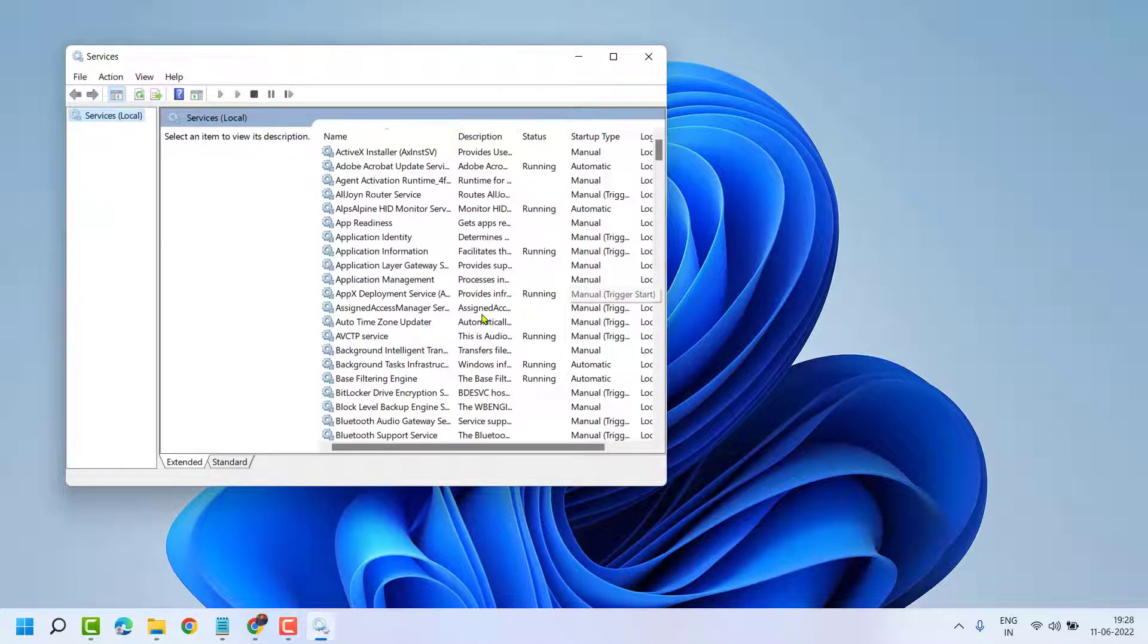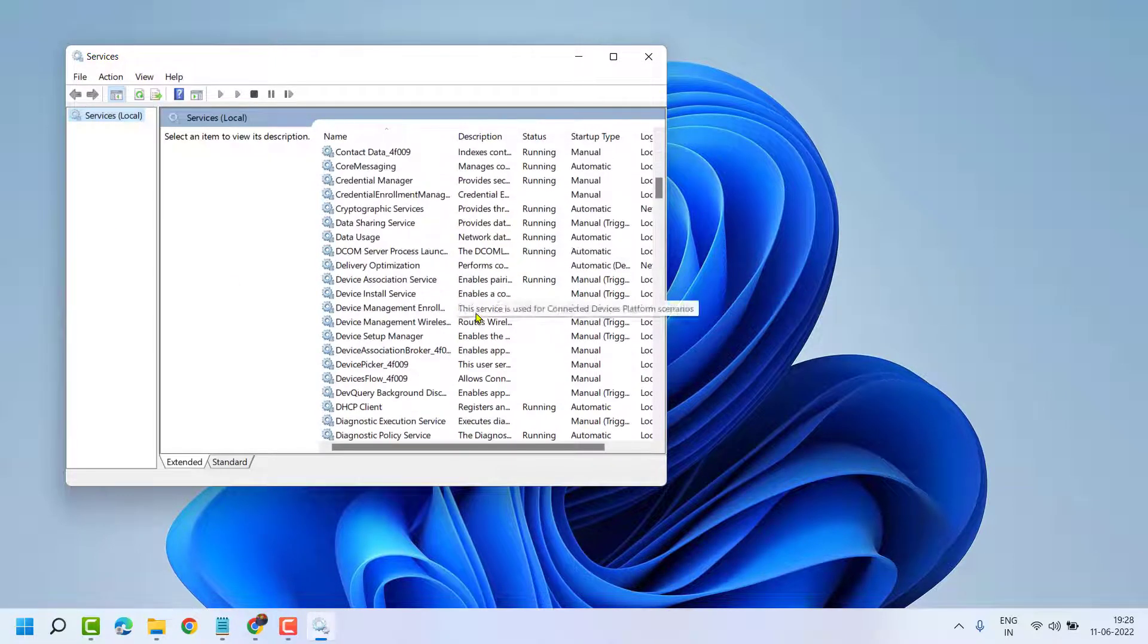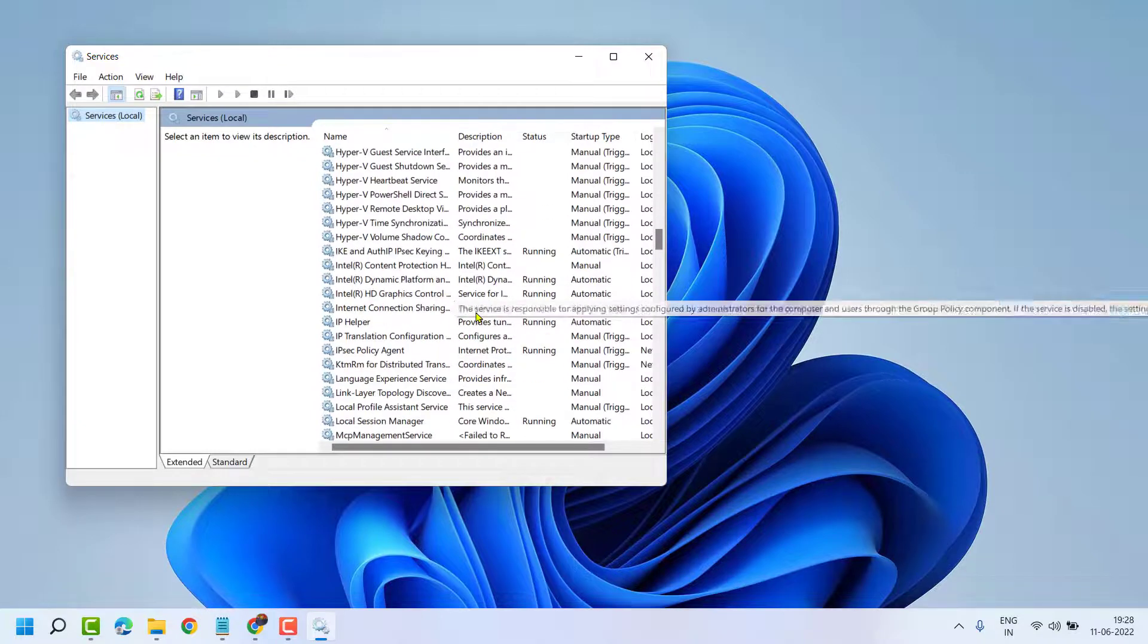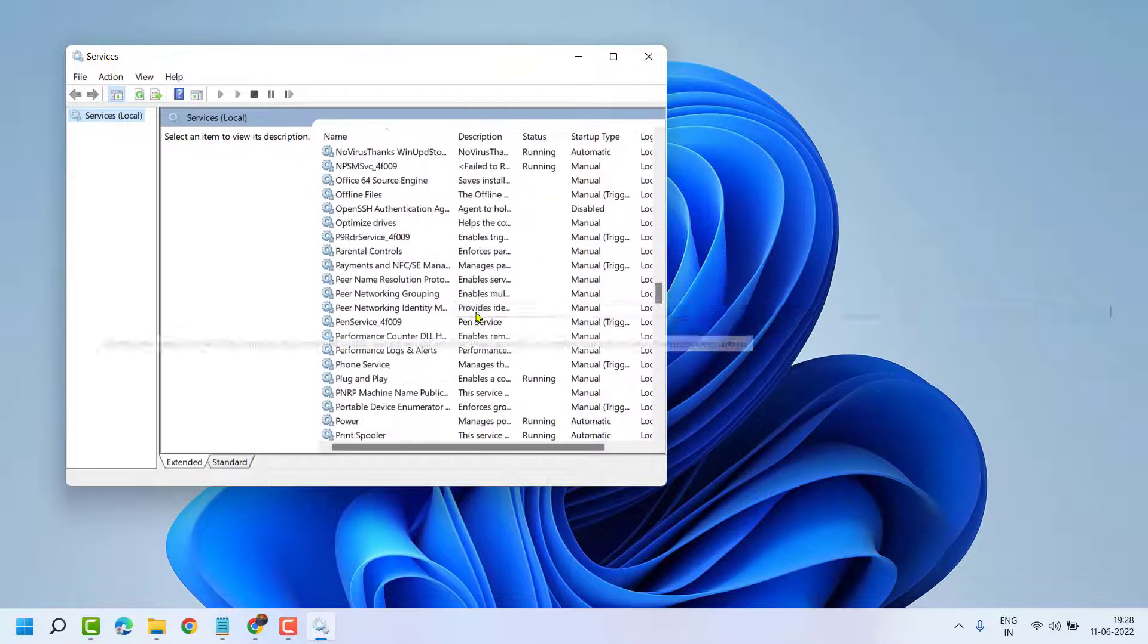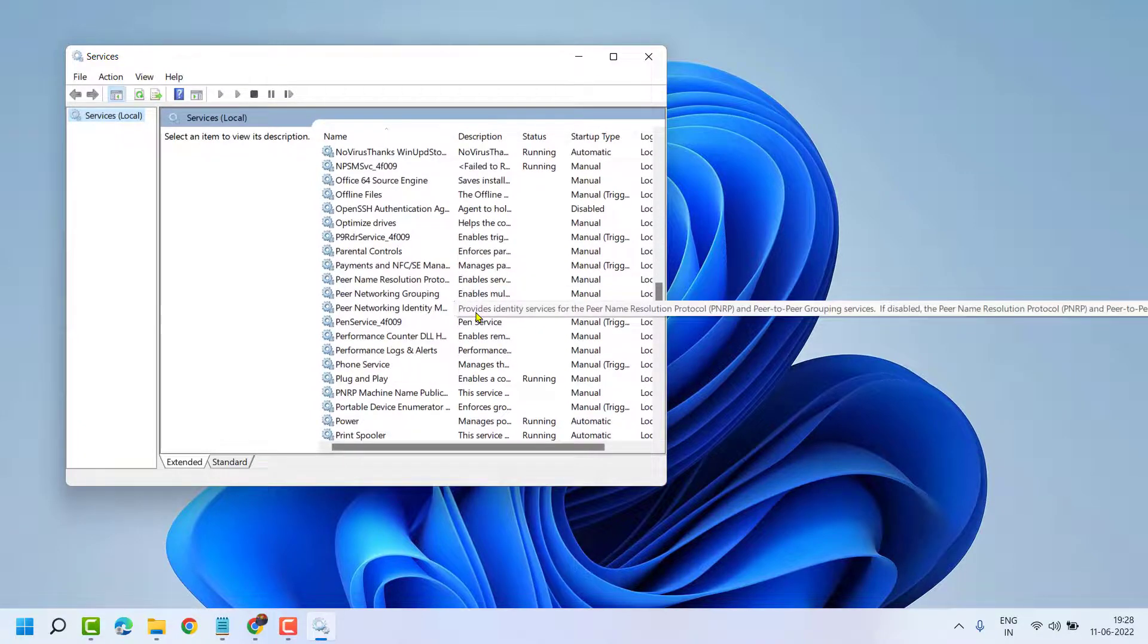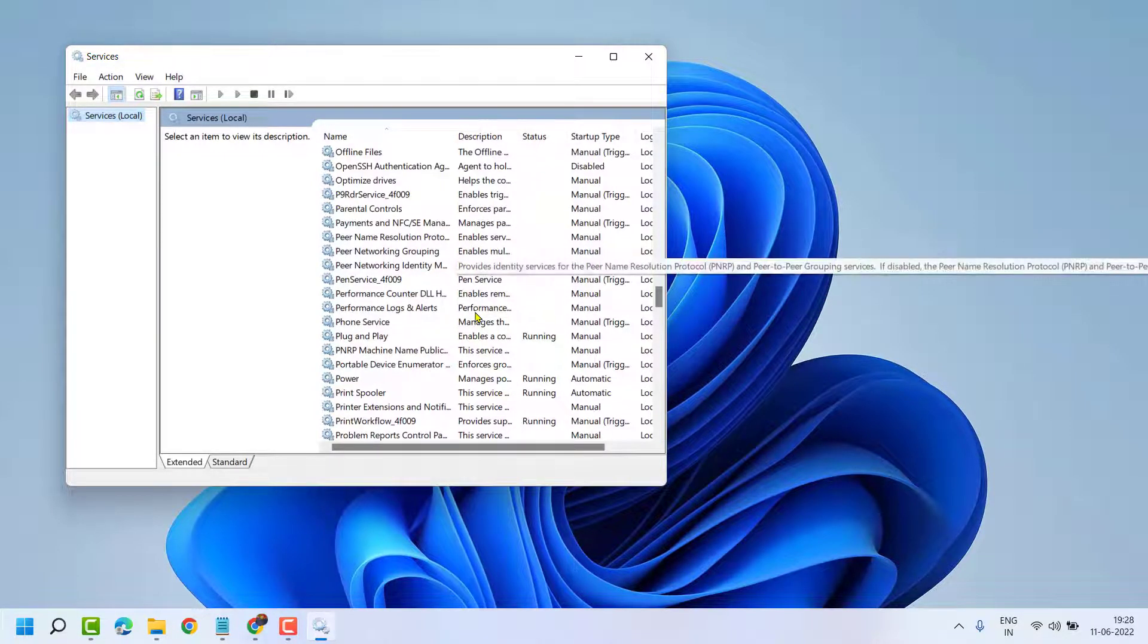Now in this list, you have to find out Print Spooler.